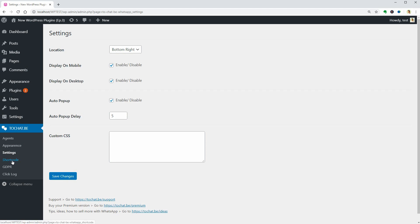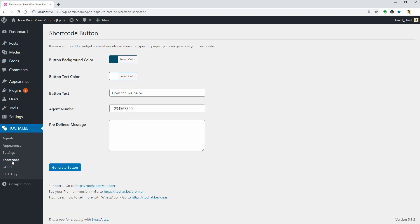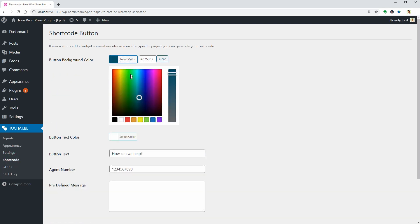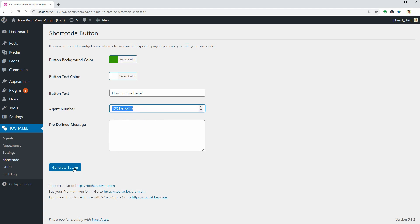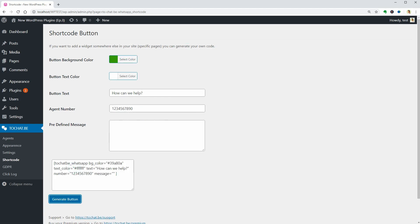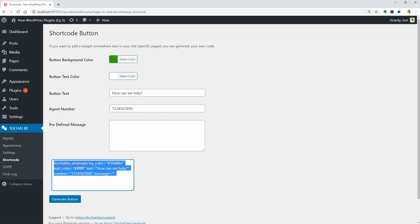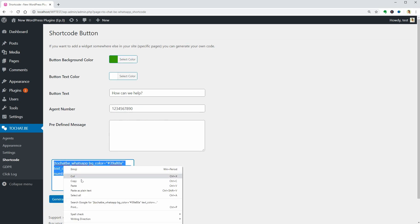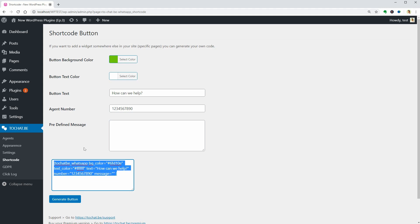To create a button, access the shortcode menu and click on Generate below. Copy the shortcode in this field and paste it wherever you want to display that button.